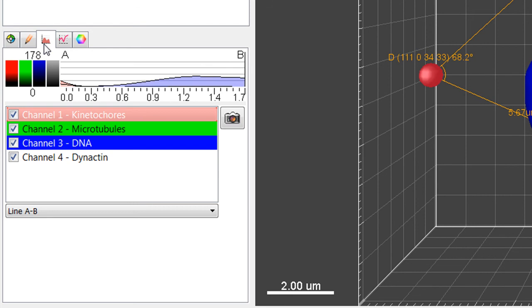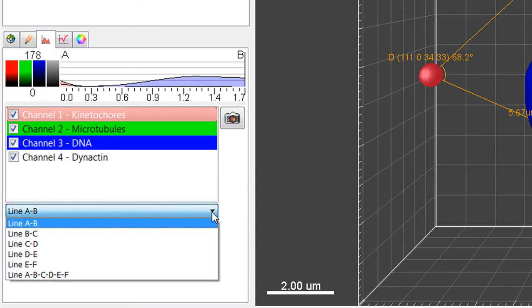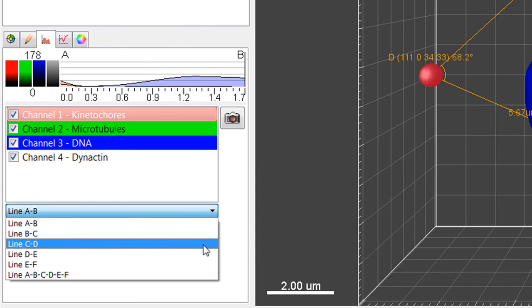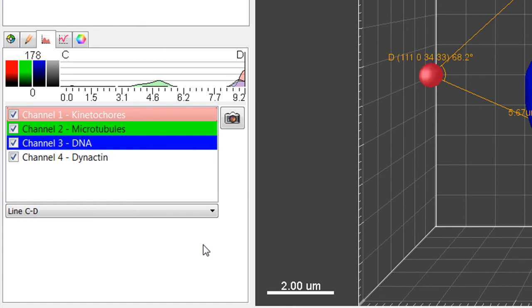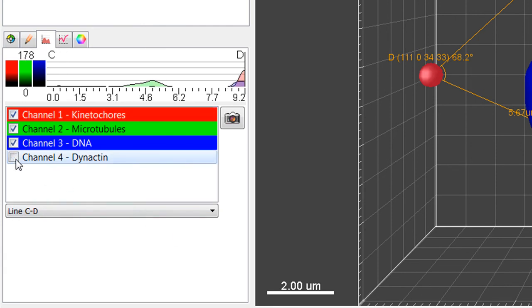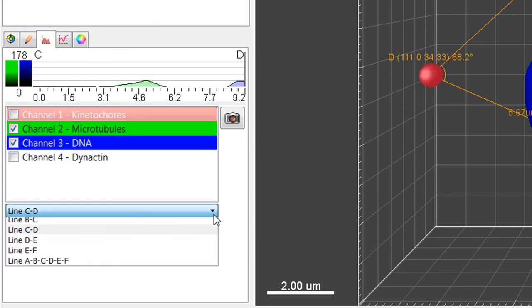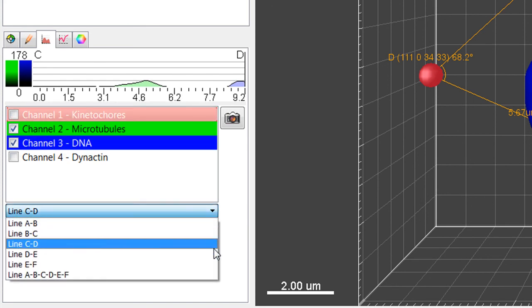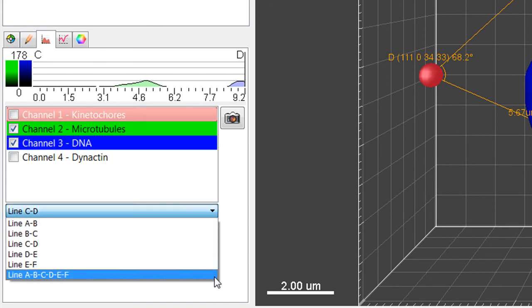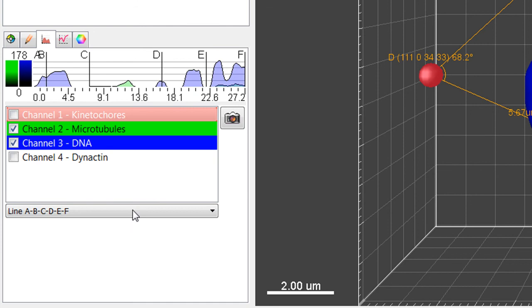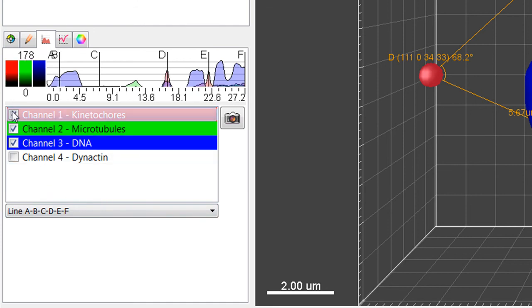For all connected points, the intensity profiles of each voxel along the measurement line are displayed in the histogram. The x-axis of the histogram represents the length of the line, while the channel's intensity is displayed on the left-hand side. Below the histogram, you can find the Channels and Lines selection. Select the Channels and Lines to be displayed and the histogram updates accordingly.